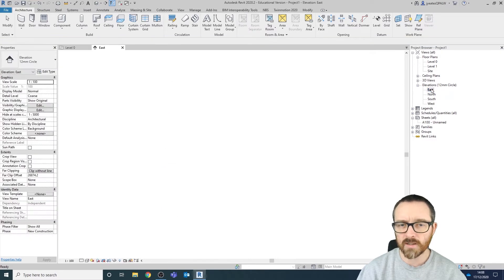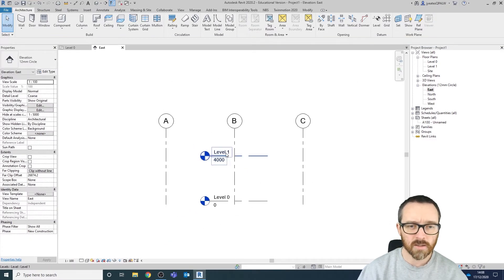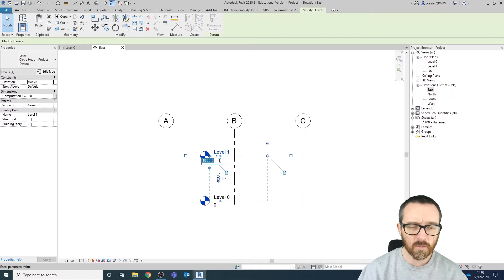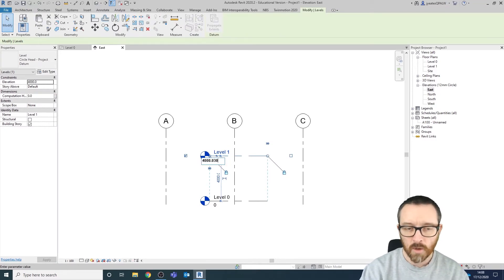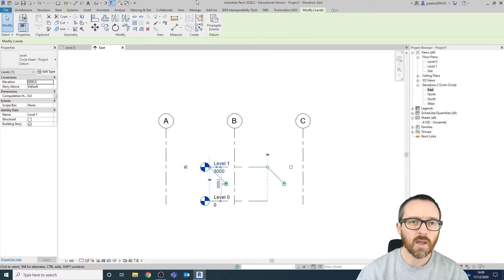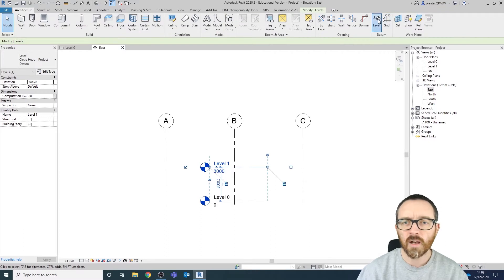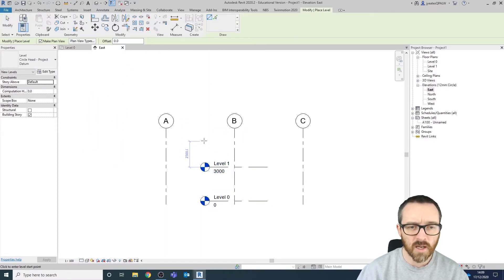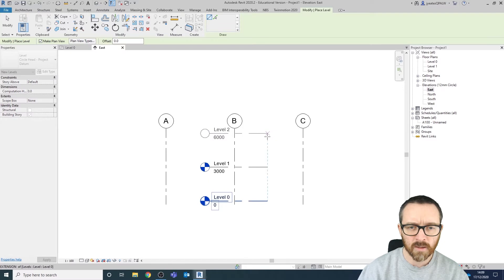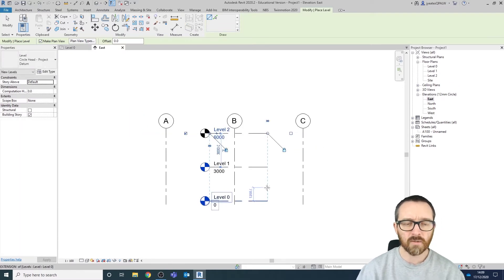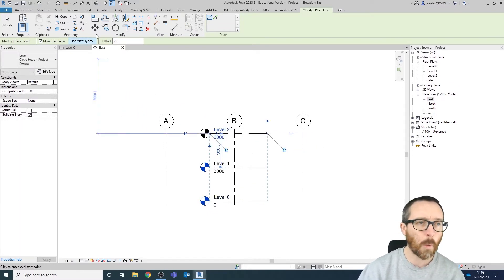Let's check our elevations. Going to the east elevation, we currently have a level at 4,000 — I'm going to change that to 3,000 for this project. I'm going to add another level by going to the Architecture tab, selecting the level tool, and adding another level at 3,000 millimeters above. So: Level 0, Level 1, Level 2.